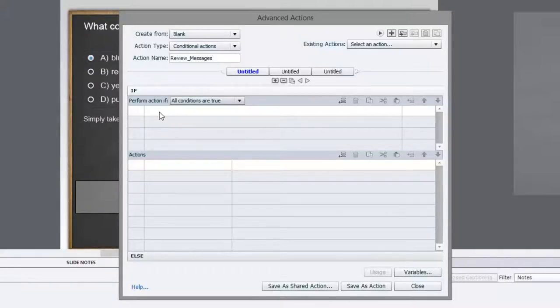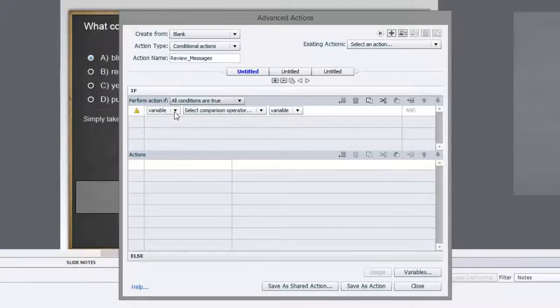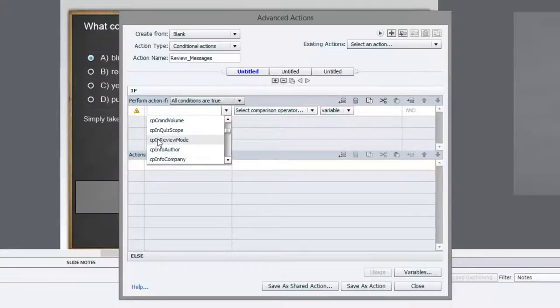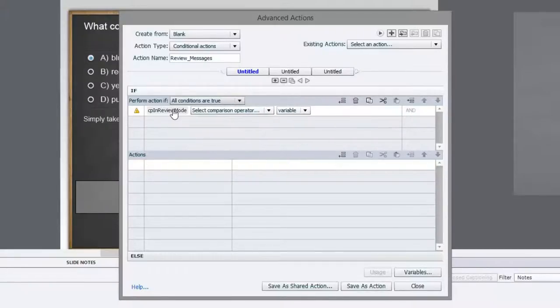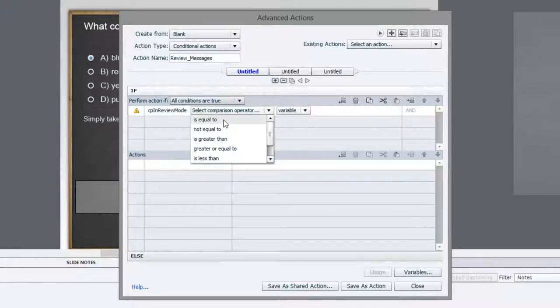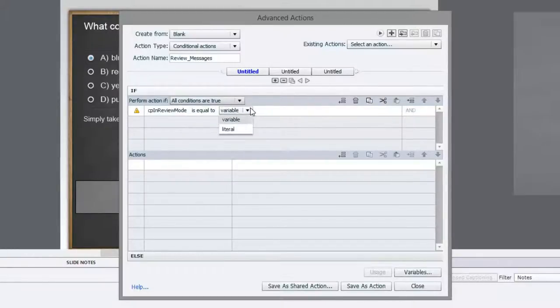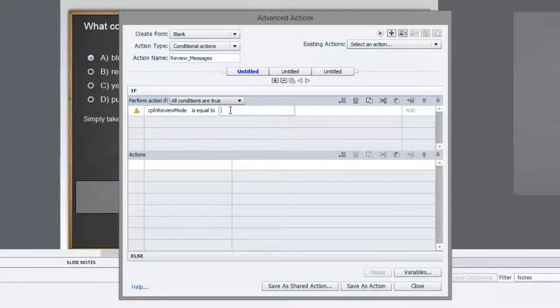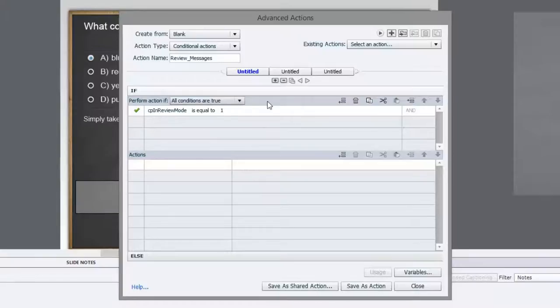So if we need to select that variable that I was talking about, so we're going to choose variable. If, and we scroll down, and what we're looking for is CP in review mode. That's the system variable that we want to work with. So in other words, is Captivate in review mode? Is it equal to the literal value? And this is a variable that can either have the value of one or the value of zero. If it's got a value of one, you're in the review mode. If it has a value of zero, you're just taking the course. You're just running the course in normal mode. So I'm just going to make that one.